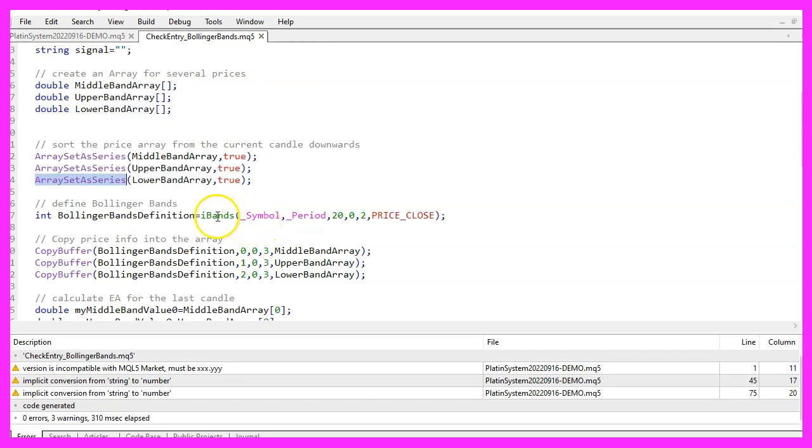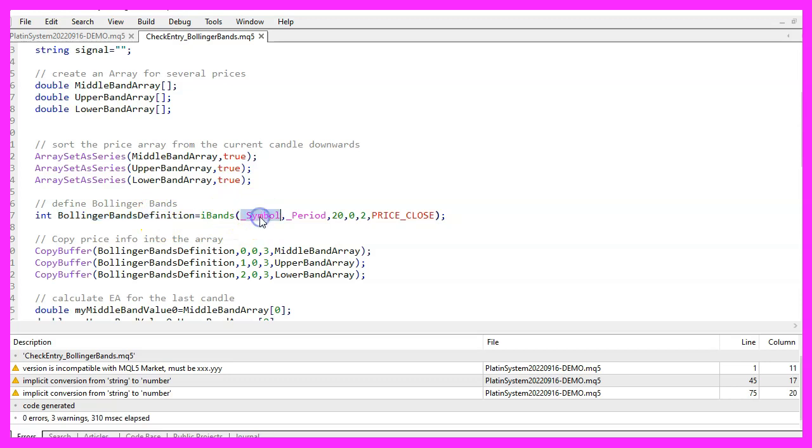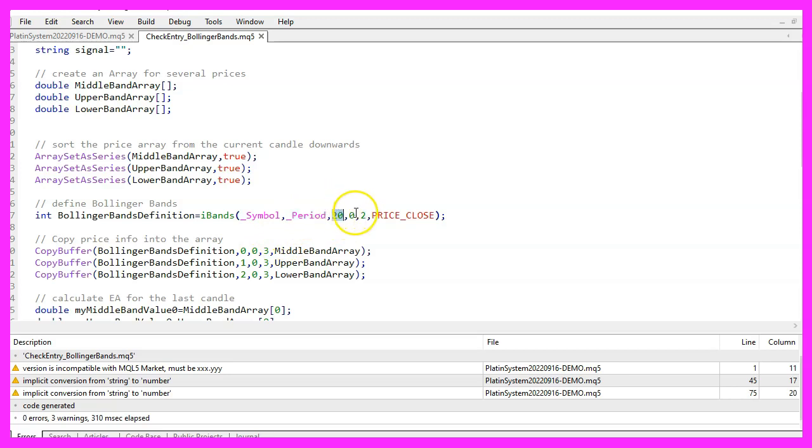MQL5 comes with a built-in function that is called iBands and we use it to create a definition for the Bollinger bands. The first parameter is for the current symbol on the chart. The second one for the period on the chart. The third one is for the number of candles we want to calculate. In our case 20 candles.